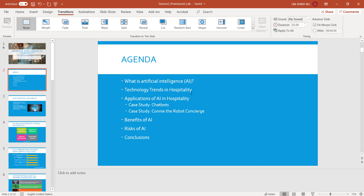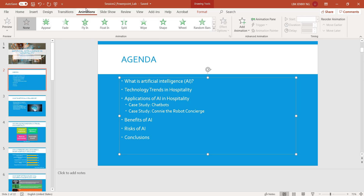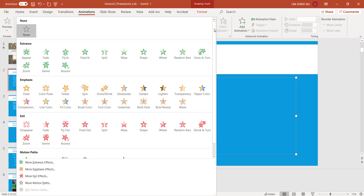Now the next one I want to show you is an animation. In the model answer, I animated these bullet points. So I click the placeholder that contains the bullet points, and then I go to Animations. Animations and transitions are two different things. Animations apply to the objects on a slide, whereas the transition applies to the entire slide. Right now there's no animation, so I'm going to use a very simple animation called Fade.